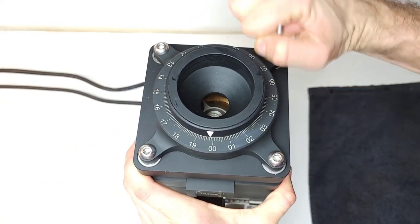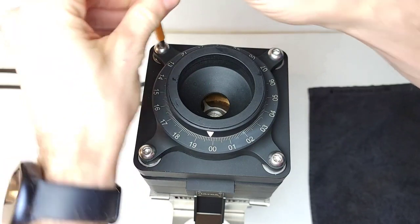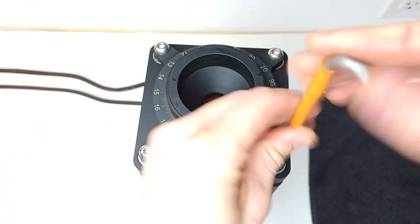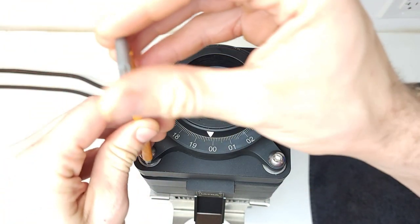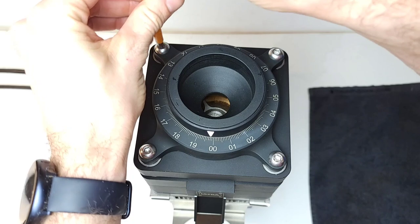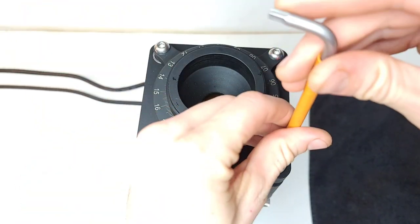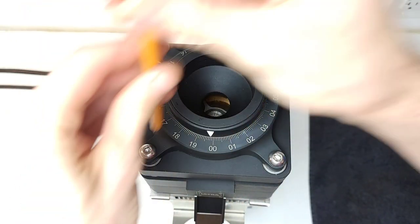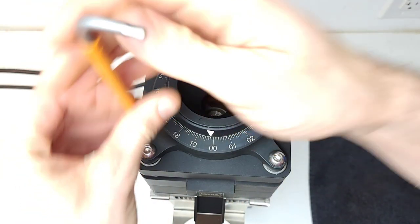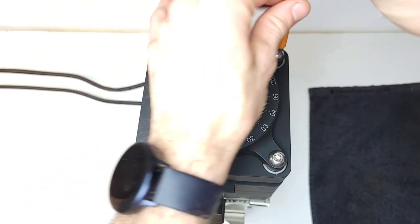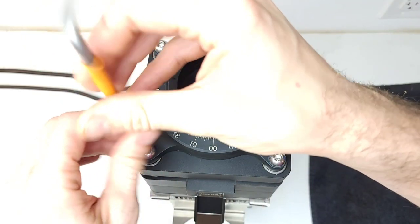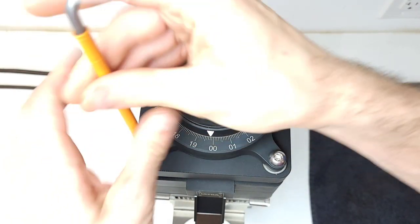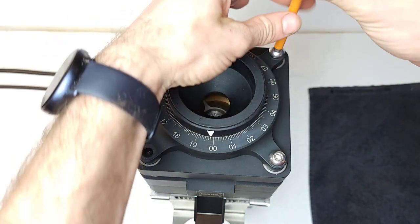We're going to loosen these in a cross pattern. So we're going to do one, then another, and another. Continue to do this until you don't feel any spring tension left. Since we loosened up the collar adjustments, it's really pretty fast.